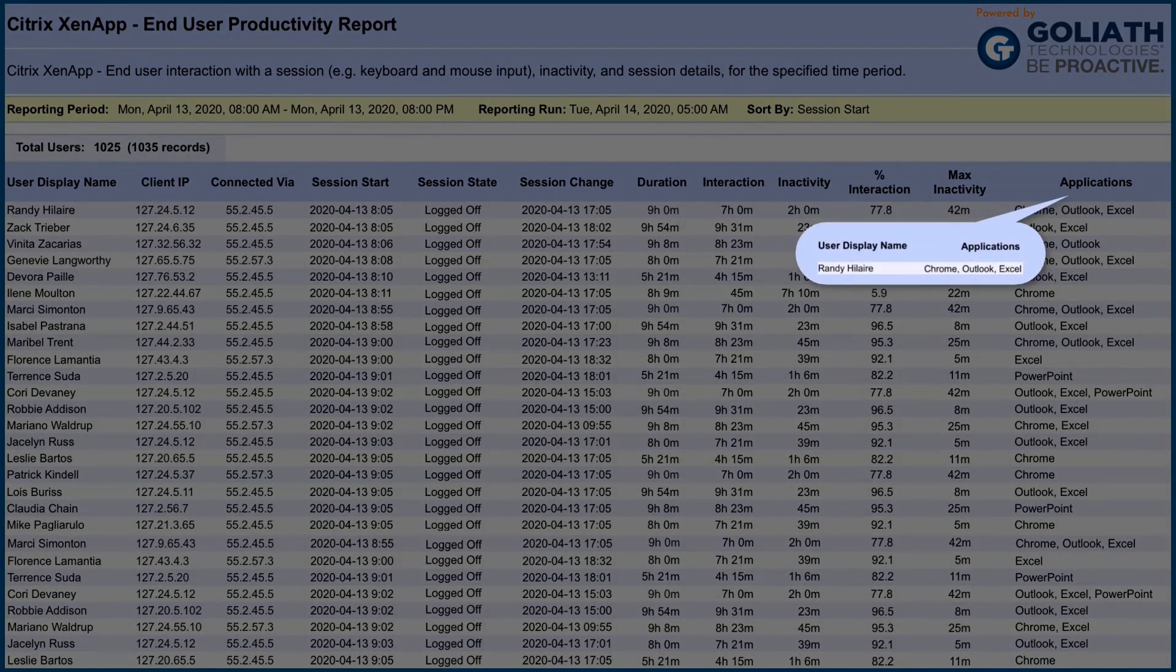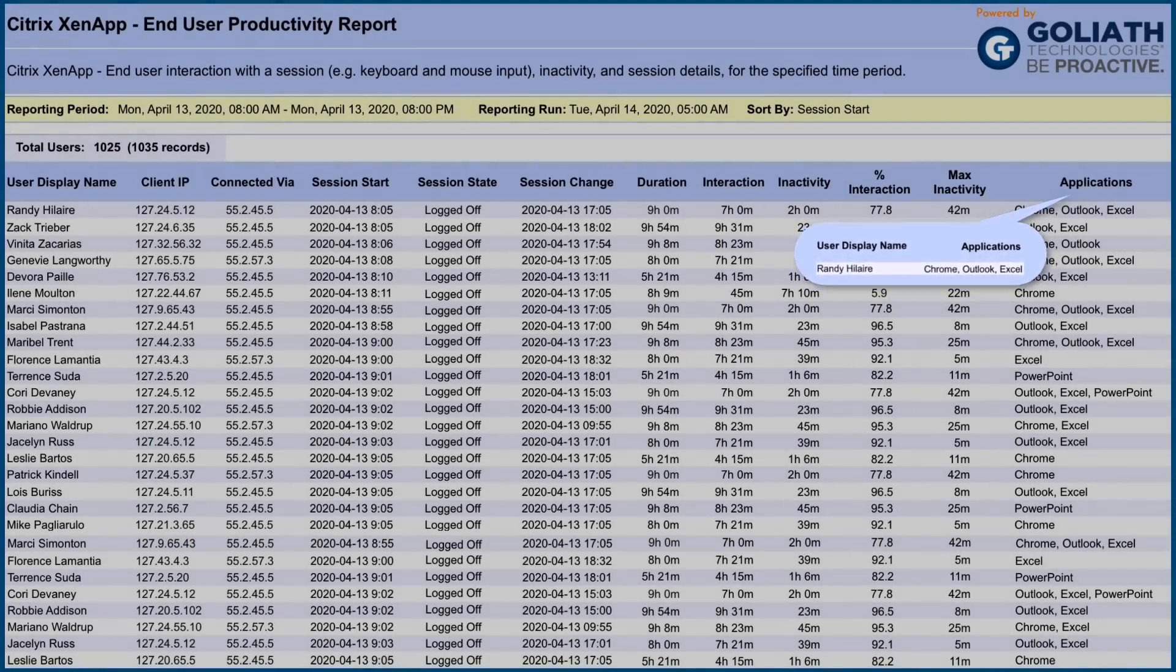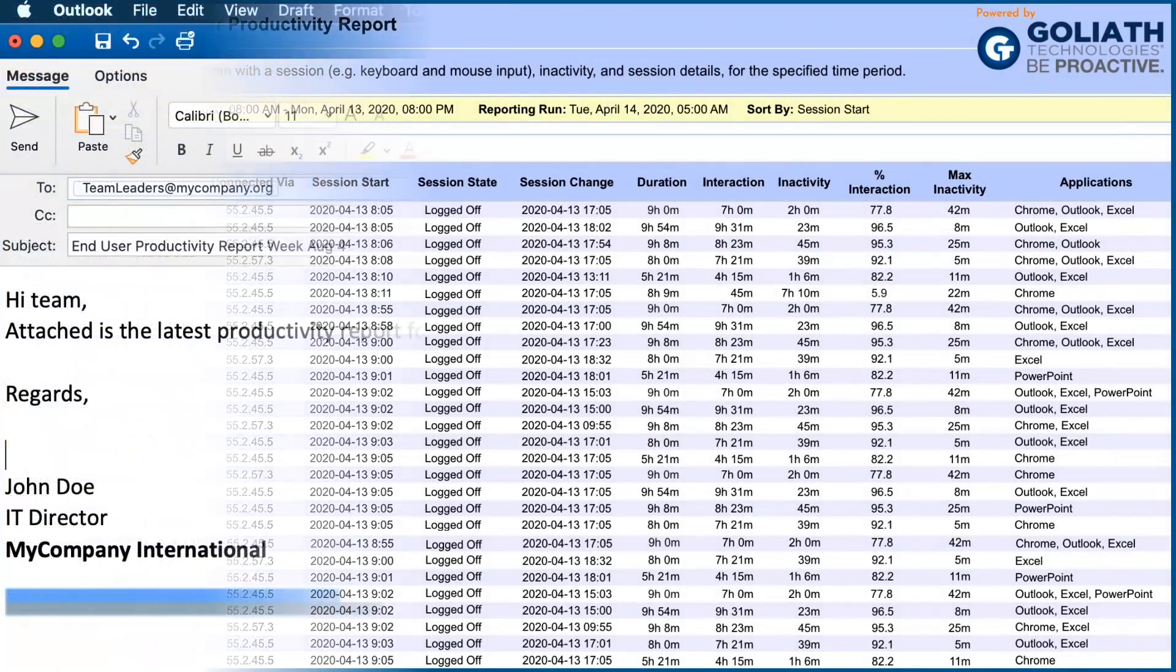Our report also identifies which apps were used within the session. This can be used to track the apps your users rely on most and to identify underutilized software.